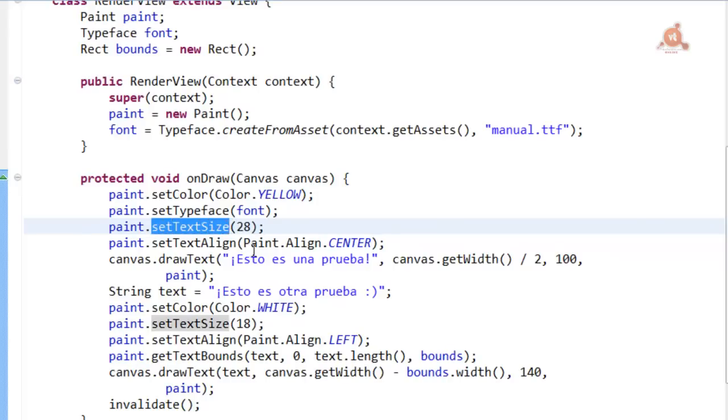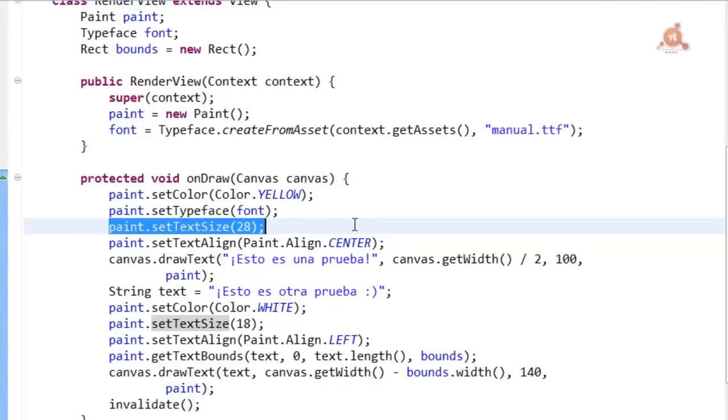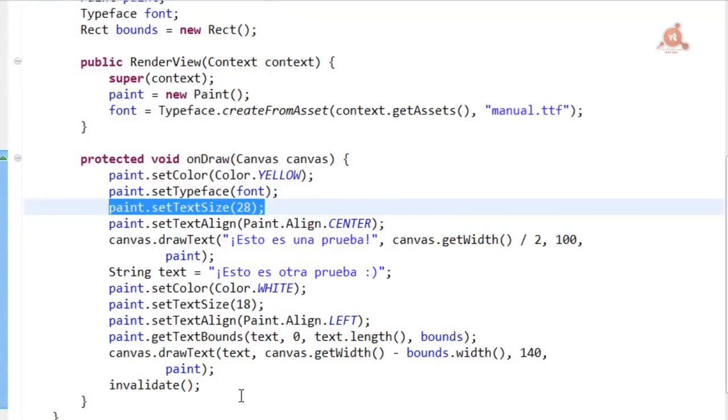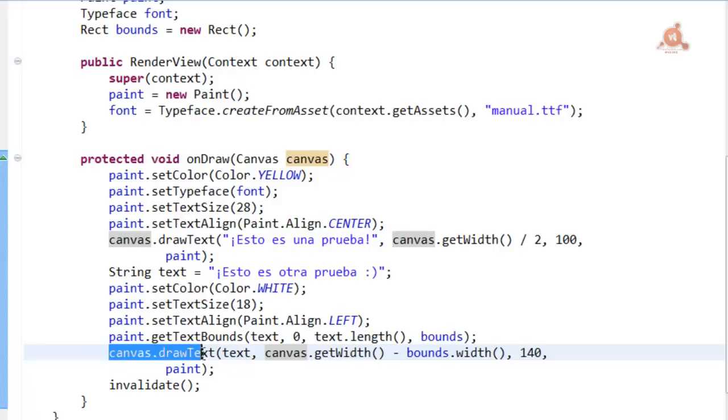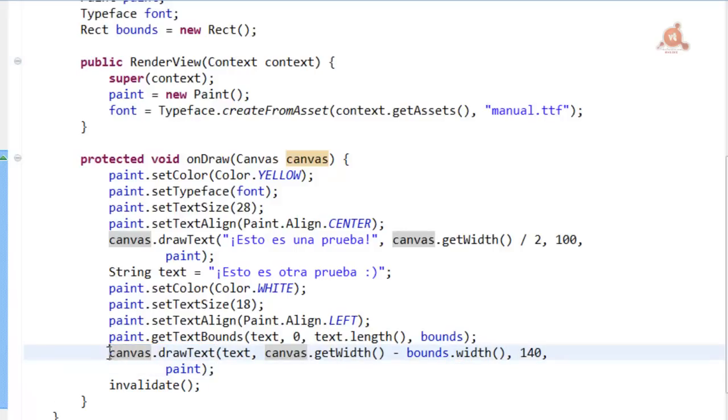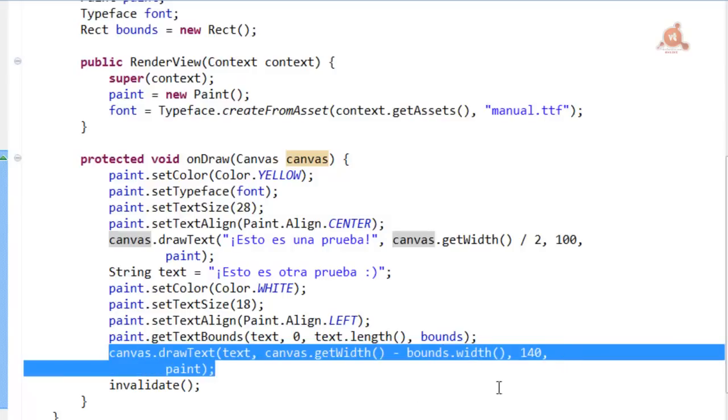And through the Paint instance we also specify the size at which we want to render the font with the use of setTextSize. Although it's not clear in the documentation, the value passed must be the size in pixels.